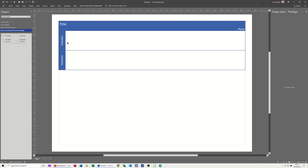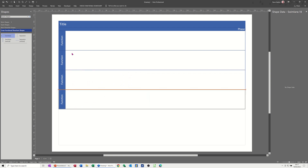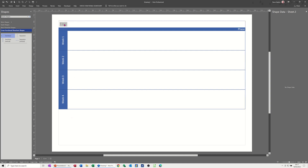So you have functions which normally you might put as admin, finance, etc., but I'm going to do this as weeks. I want to put some extra swim lanes in, so I'll just have four weeks for this little example. You can just double click on these and type - week one, week two - just quickly type those in. Then just double click on the title and call it 'weekly planner'.